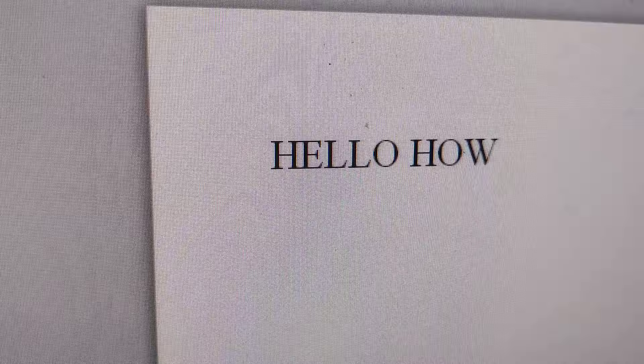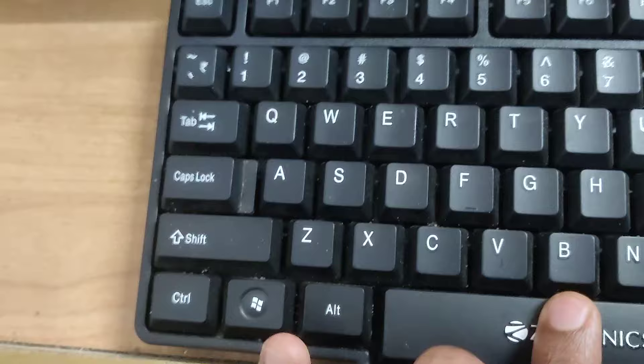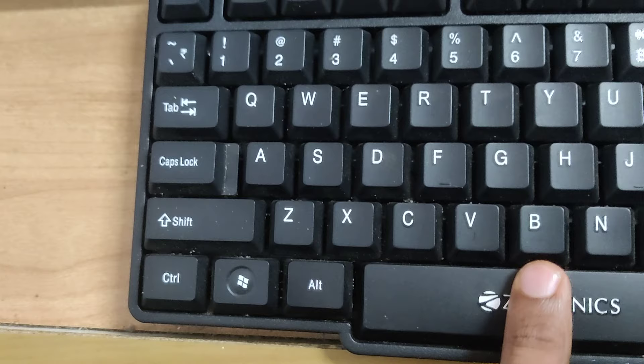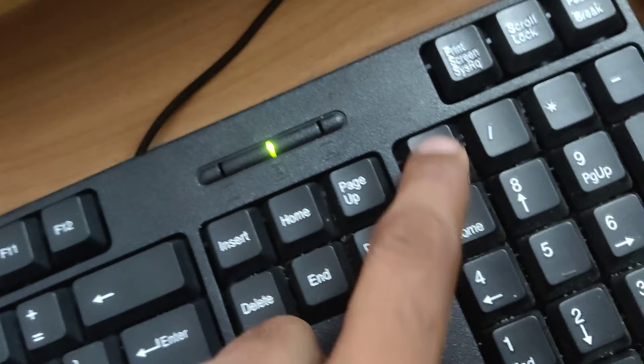So without pressing the spacebar key, we can create space by this Alt method. Another method is you must first turn on your number lock, and after that you must put one finger on this Alt key.